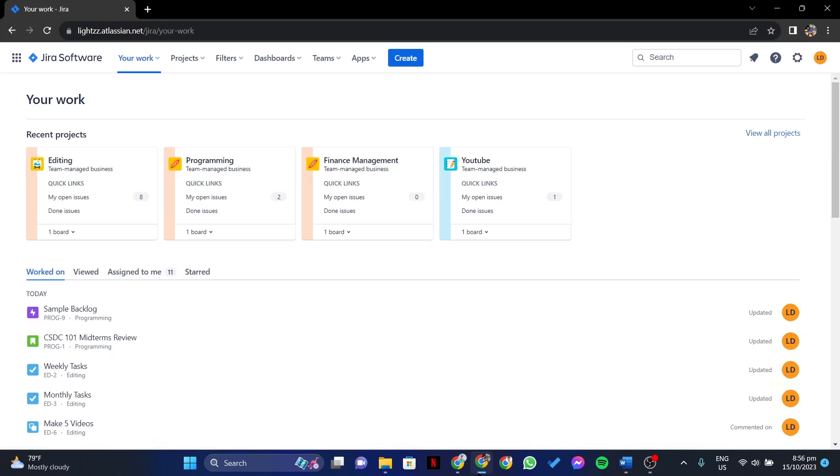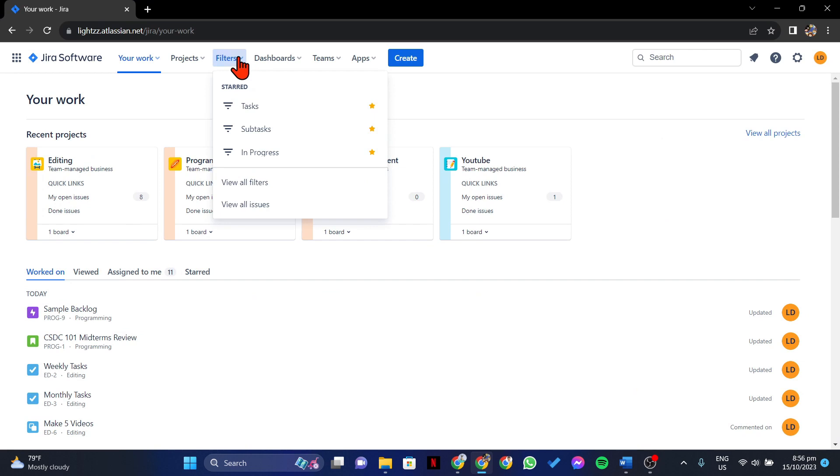First, open your browser and log in to your account. Once you log in, click on this Filters tab, and in this drop-down menu, select this View All Issues option.